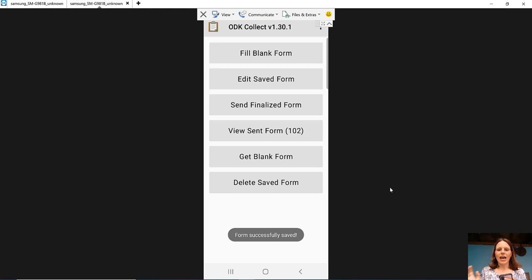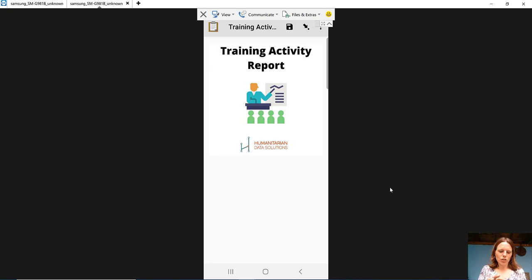So if we go into fill blank form, we're going to choose that form that we just created. Even if I change the language to French, then you can see that that updates in ODK Collect as well. So hopefully that's really helpful.